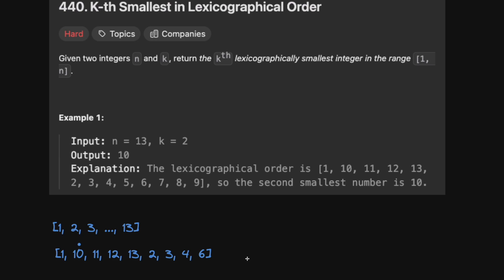The naive way to do this would be to generate all numbers between 1 and n, sort them lexicographically, and take the kth one. But unfortunately for very large n, this doesn't really work — it's just too expensive, and we need to find a better way.